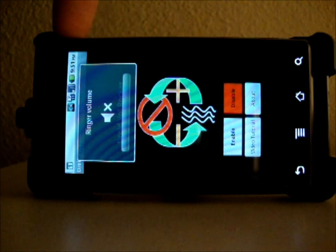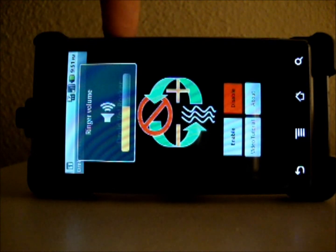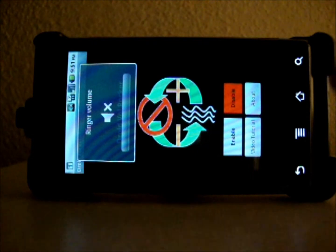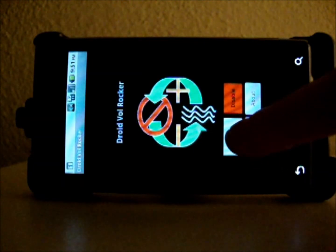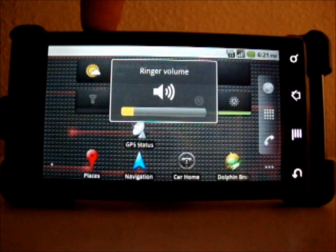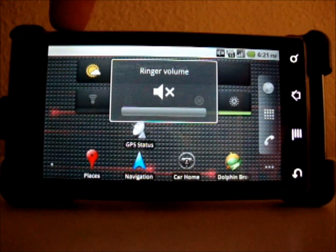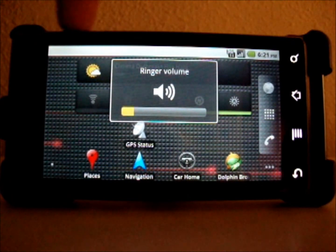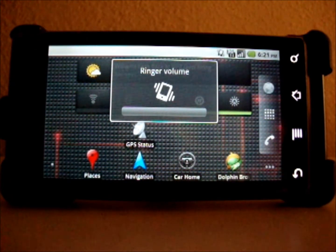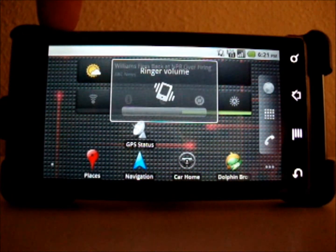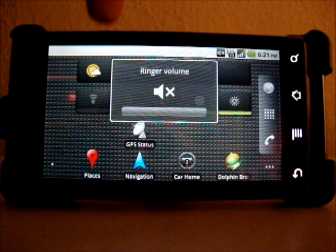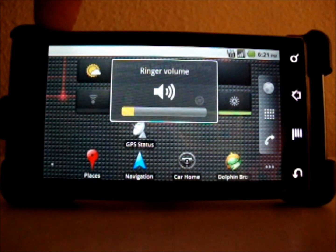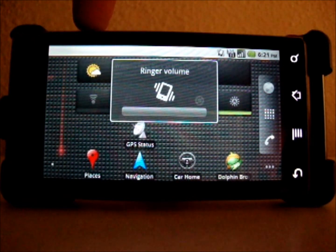Droid Volume Rocker only begins running in the background when you press one of the volume buttons and immediately closes after the volume change is complete. As a result, this application will have virtually no impact on your phone's battery life. There is no need to keep the Droid Volume Rocker user interface open — the program will work regardless.